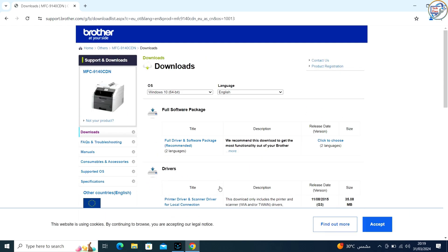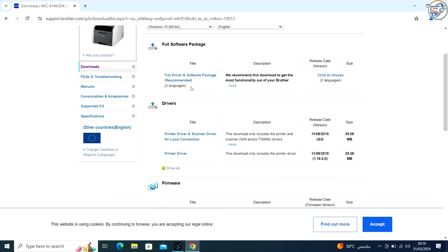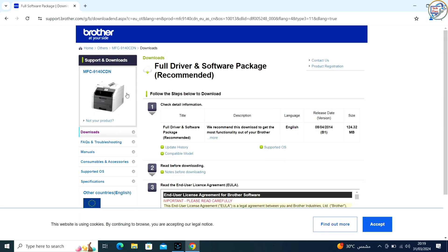Look for the Downloads section on the page for your printer model. Choose the printer driver or full driver and software package option. Click on Download and agree to the end-user license agreement if prompted.